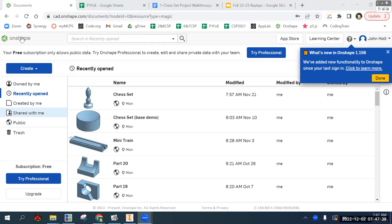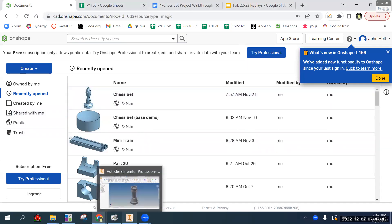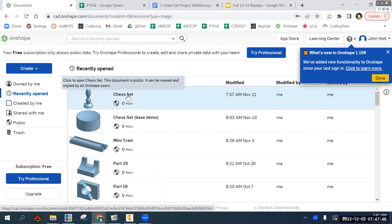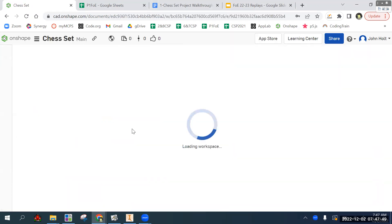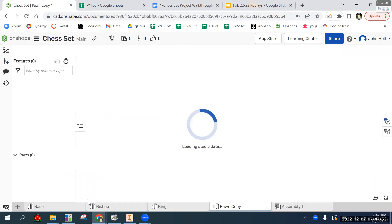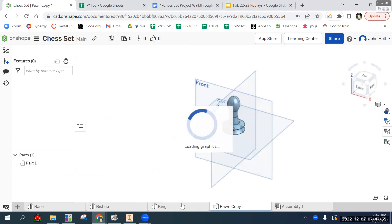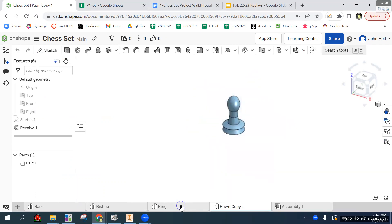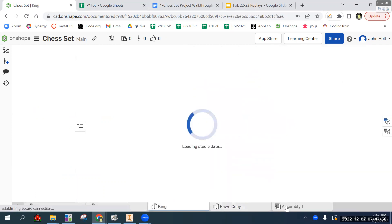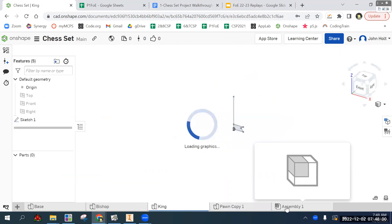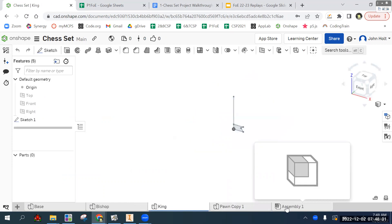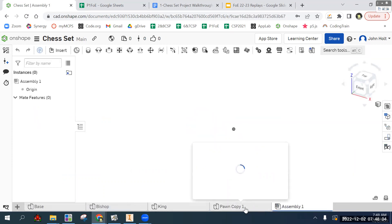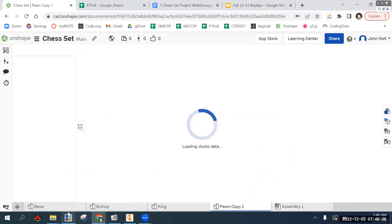Alright, so the plan for this video is in OnShape, in our single file or document that has all of the pieces at the bottom here. Still not sure how we're going to do the assembly, but we'll get to that.